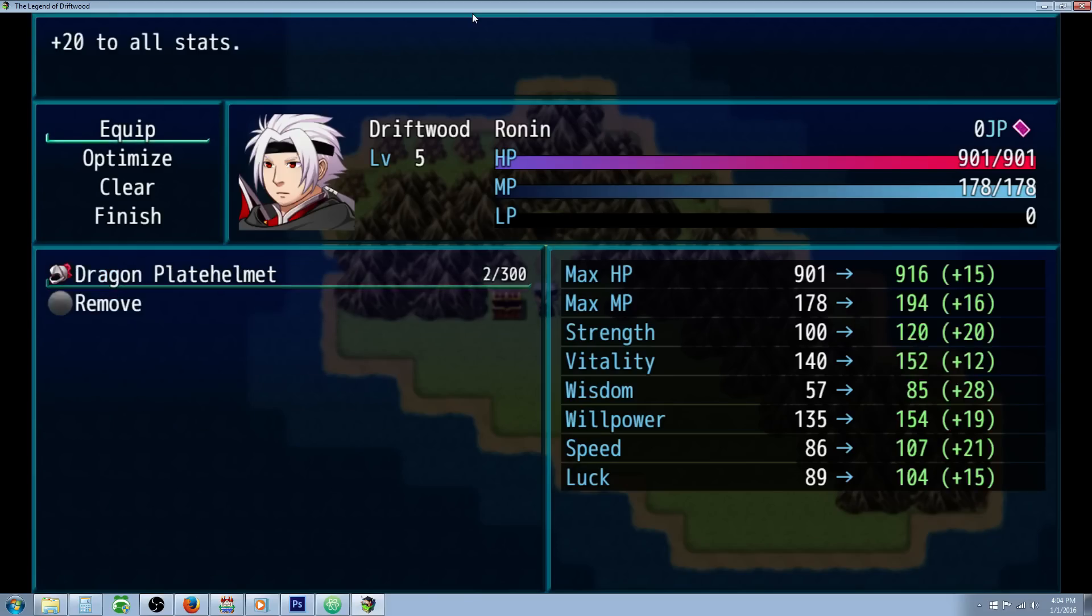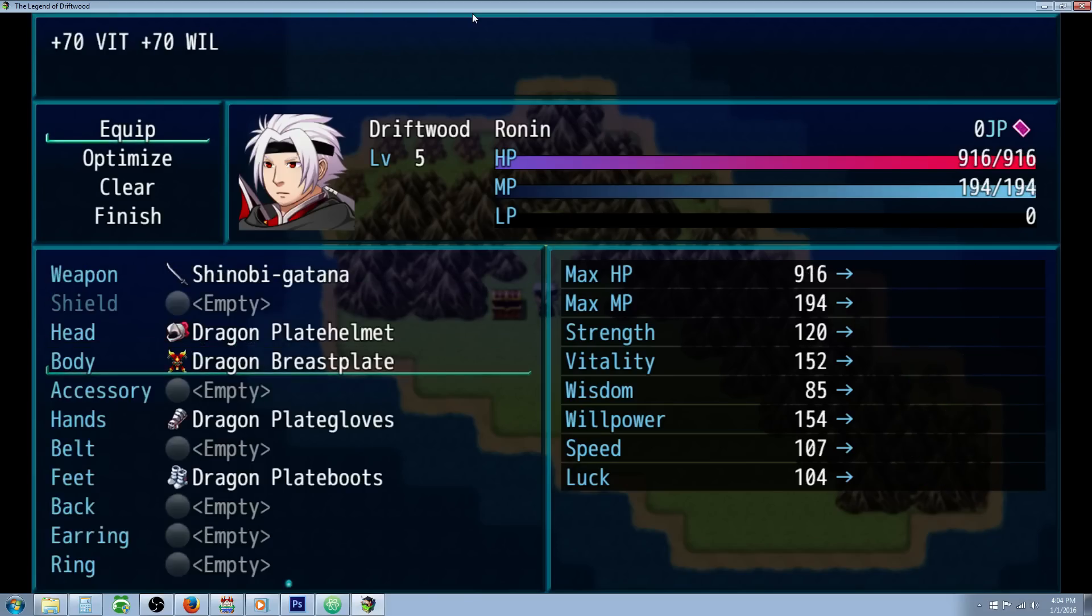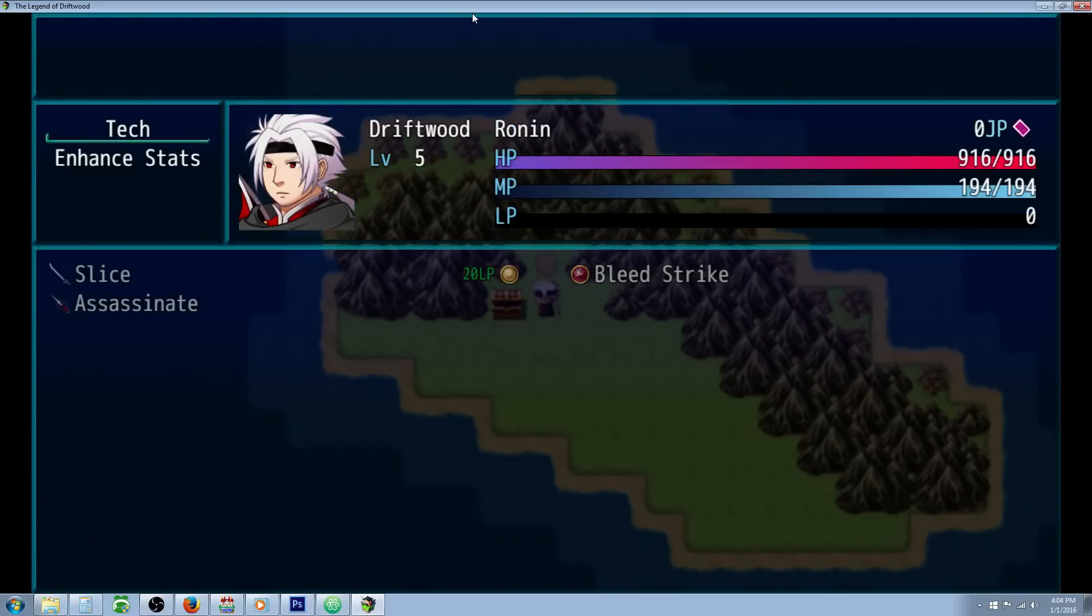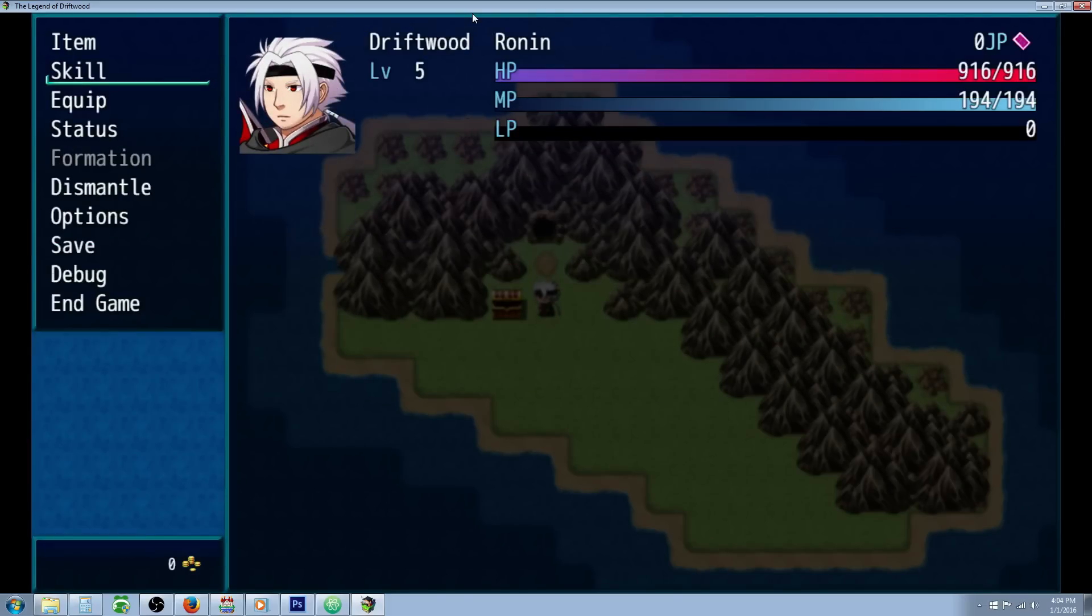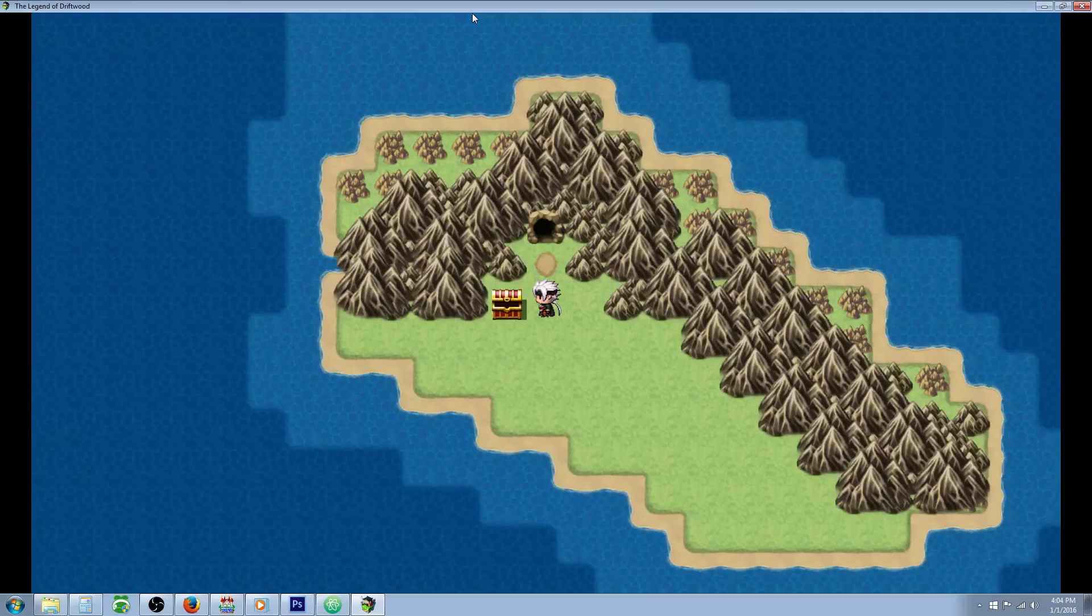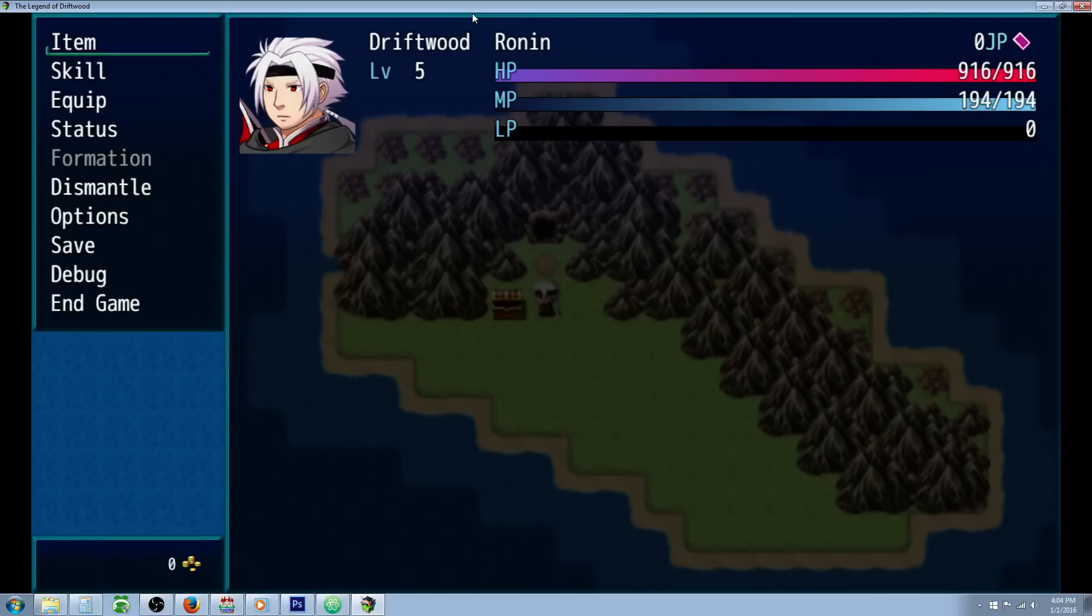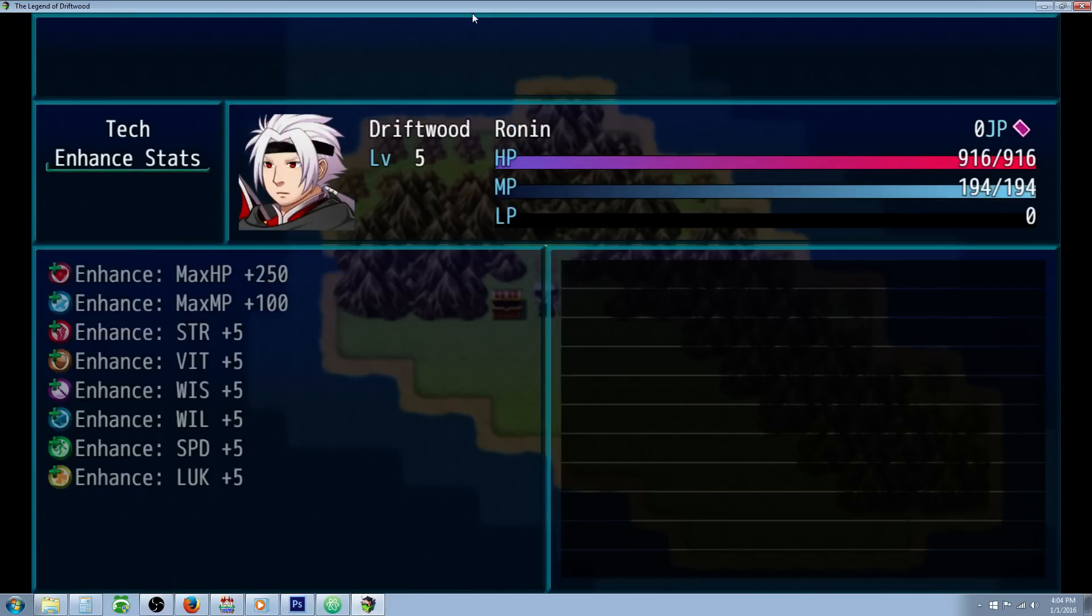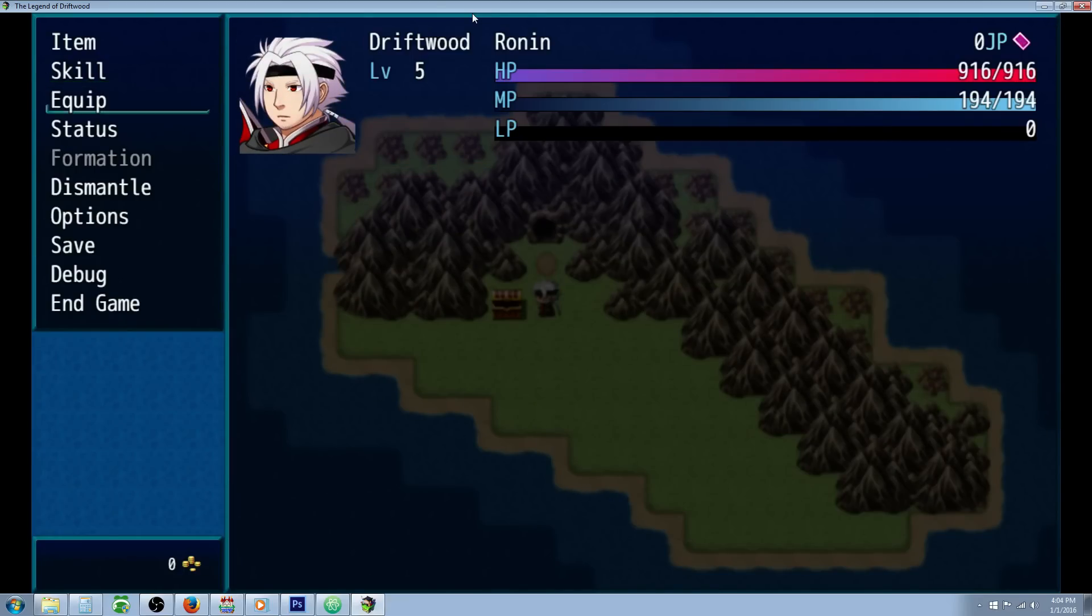Let's equip the head. If we immediately go from our equip scene to our skill scene it won't update, but if we go to the map and then back to the menu you'll see that it'll update. So we have Dragon's Breath.